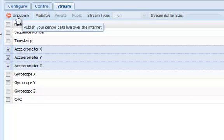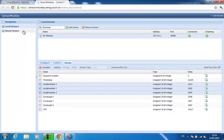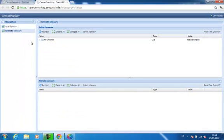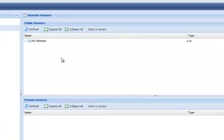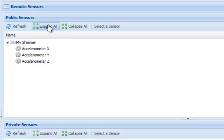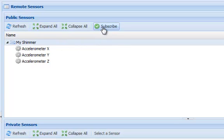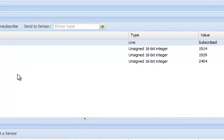If I navigate to the remote sensors tab, I can see my Shimmer listed under the public streams. I can select the stream and click Subscribe to begin receiving real-time accelerometer updates from the Shimmer.